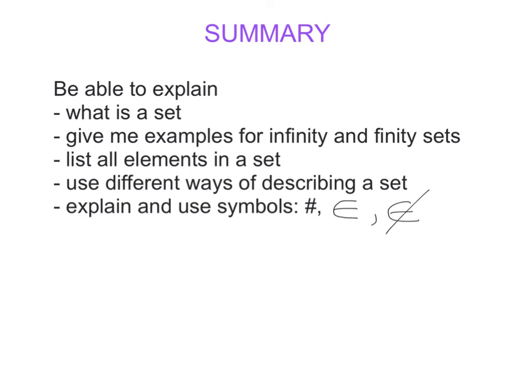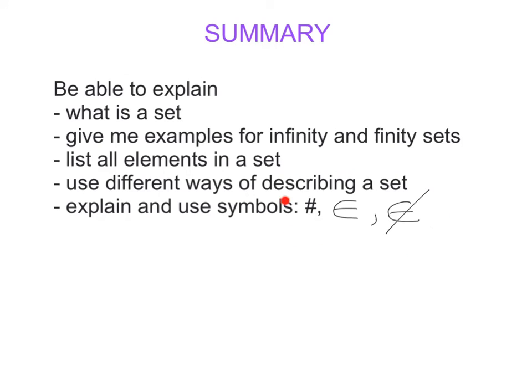In summary, you need to be able to explain what is a set, give examples for finite and infinite sets, list all elements in a set, and use different ways of describing a set. You also need to know the symbols and be able to use them: element of a set, not an element, and how many elements are in the set. Thank you, see you tomorrow.